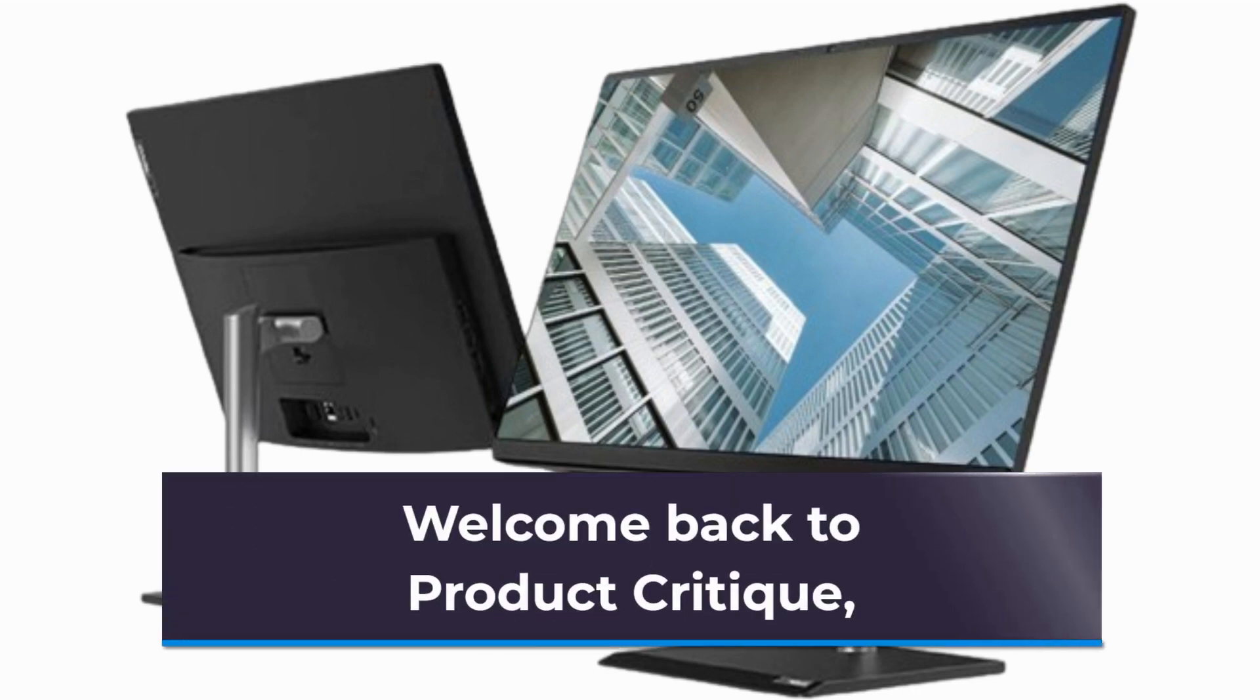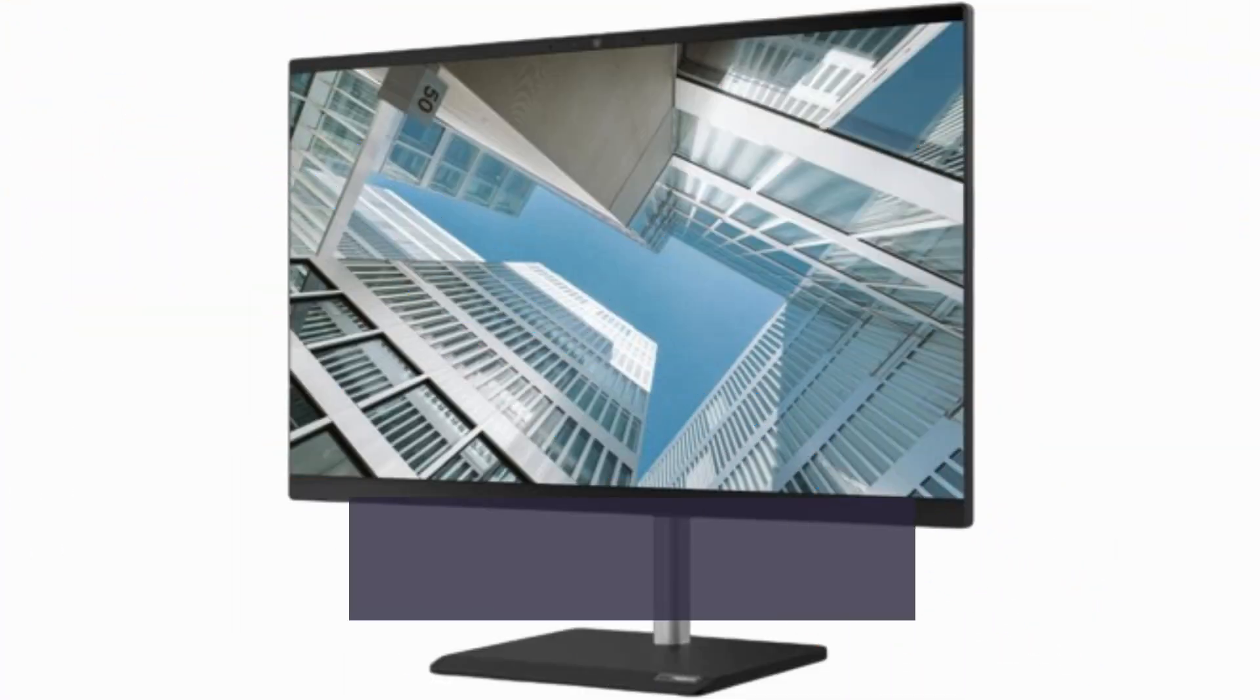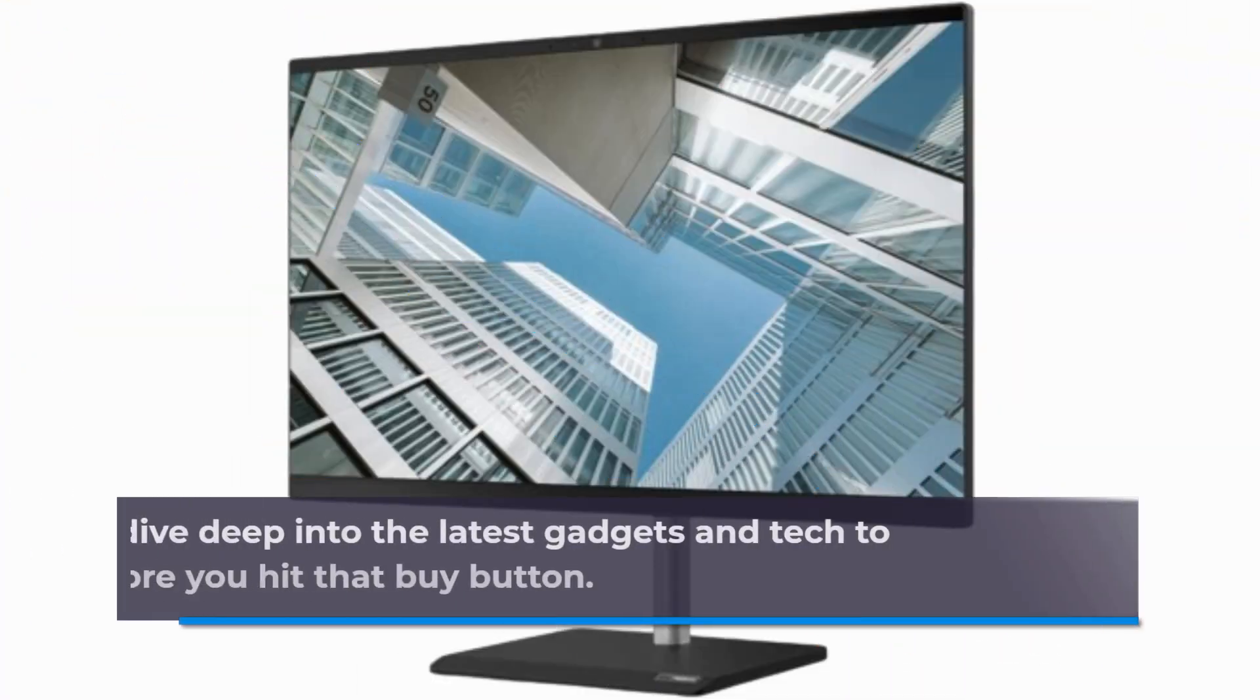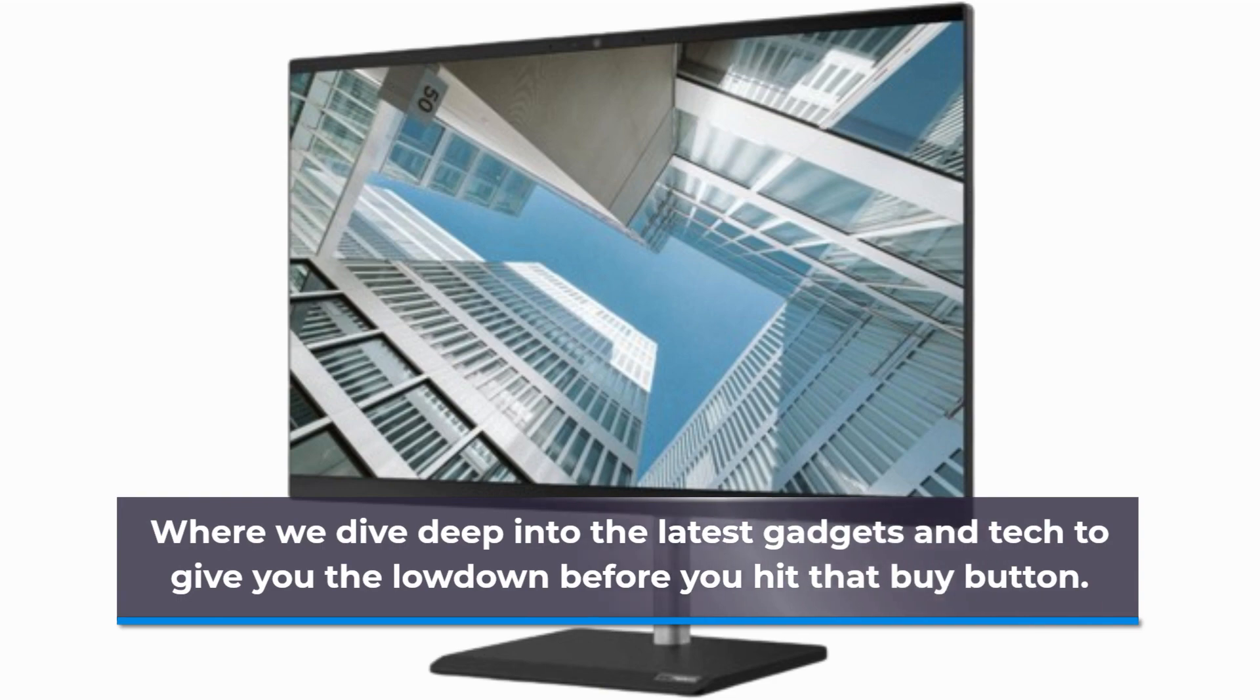Welcome back to Product Critique, where we dive deep into the latest gadgets and tech to give you the lowdown before you hit that buy button.